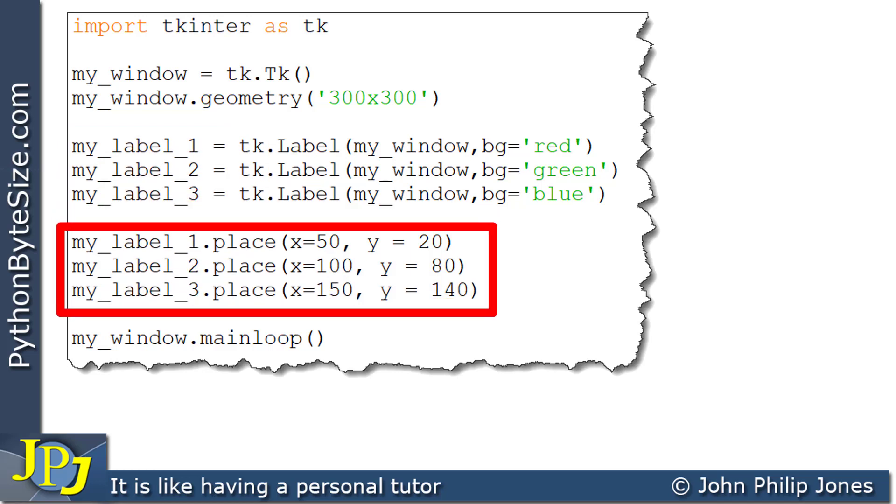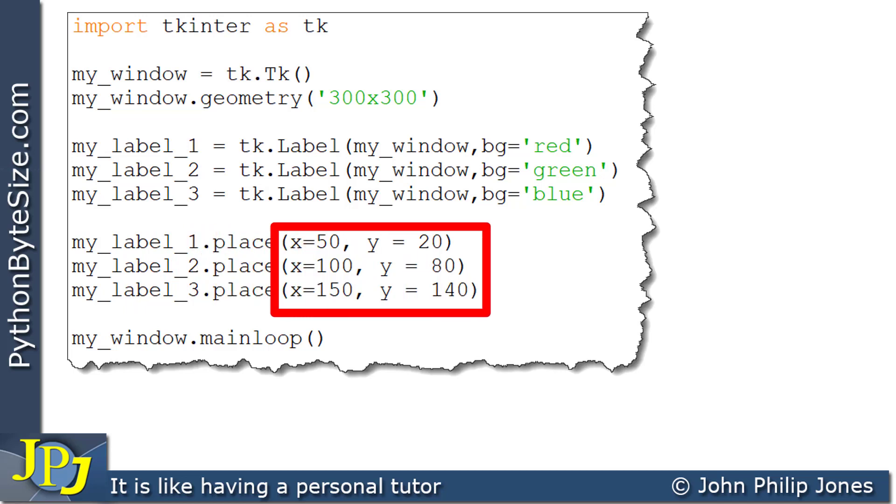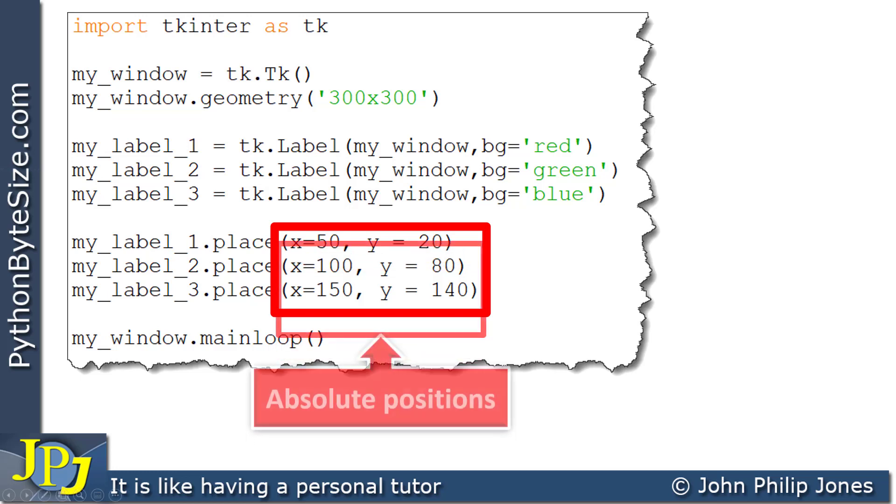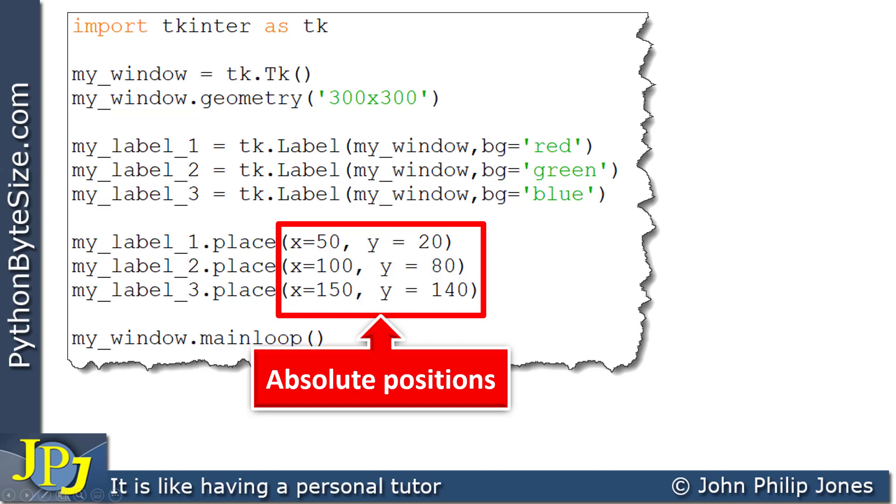Now, on these three lines, you can see I'm invoking the place method and positioning the labels according to the coordinate positions I'm passing in. If we consider these X and Y coordinates, they are examples of absolute positions. They define precisely where the labels are going to appear on the window, as illustrated by the graphical user interface you can see here.